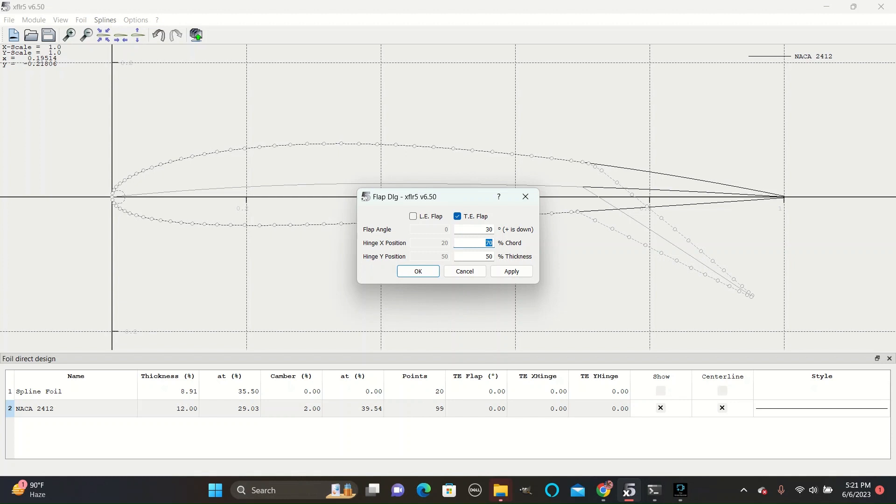The flap angle controls the angle of the flap relative to the flat line. A positive angle will go down and a negative angle will angle the flap upwards.